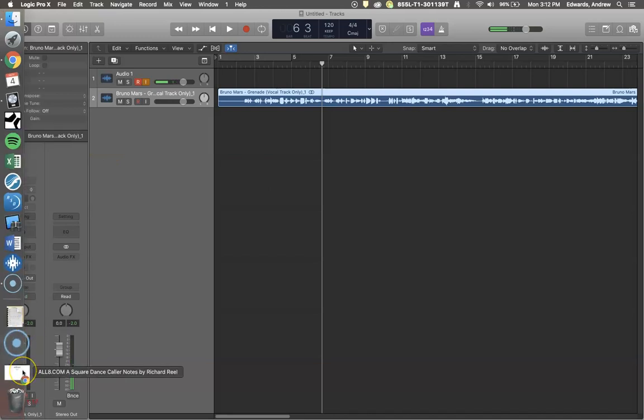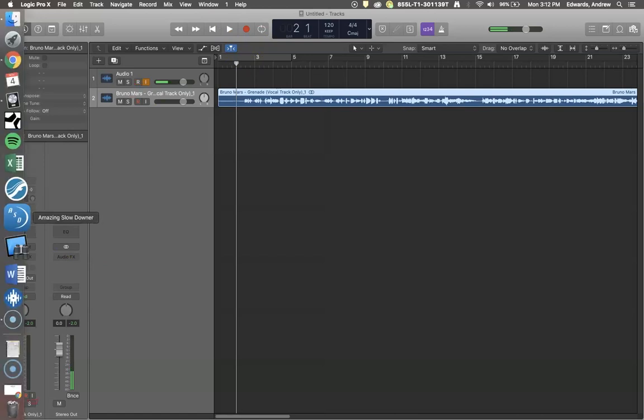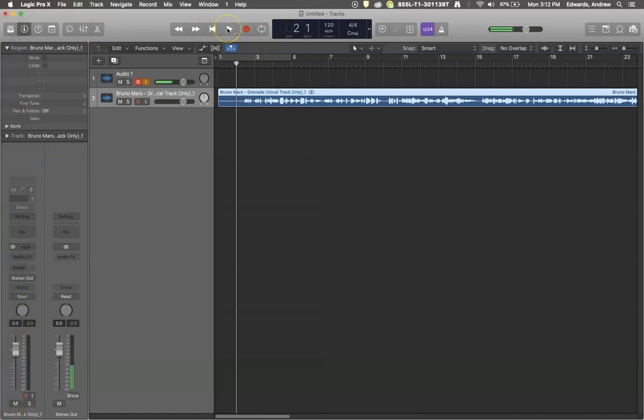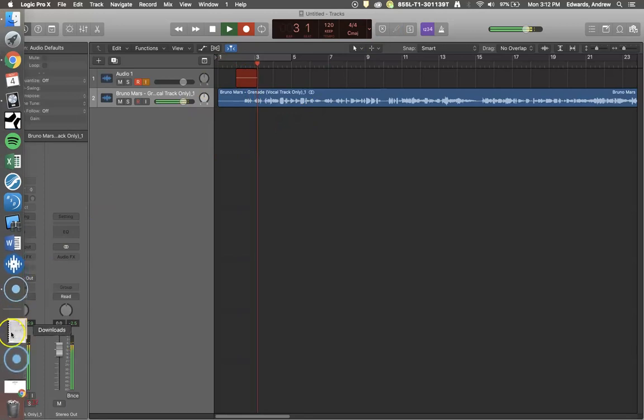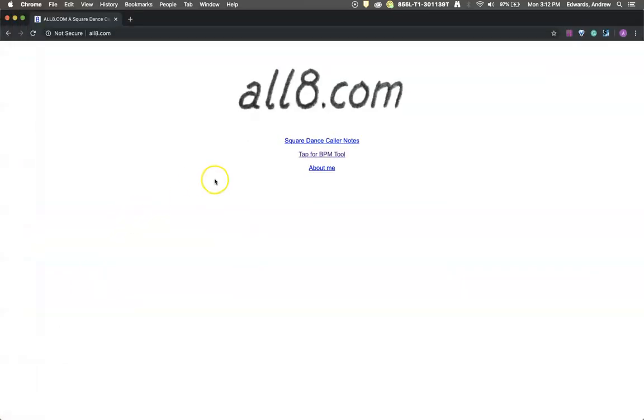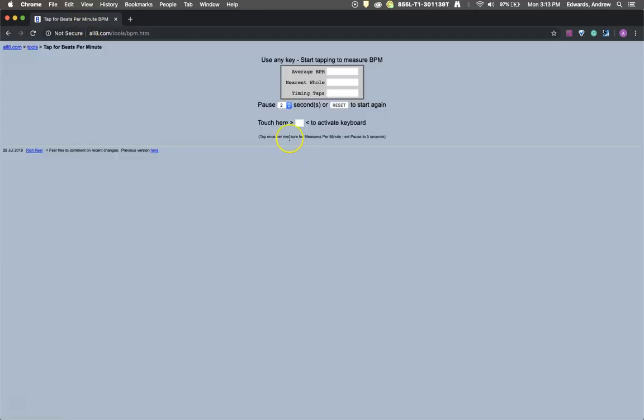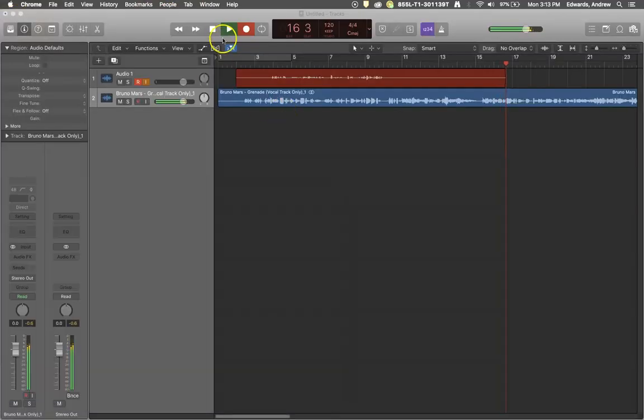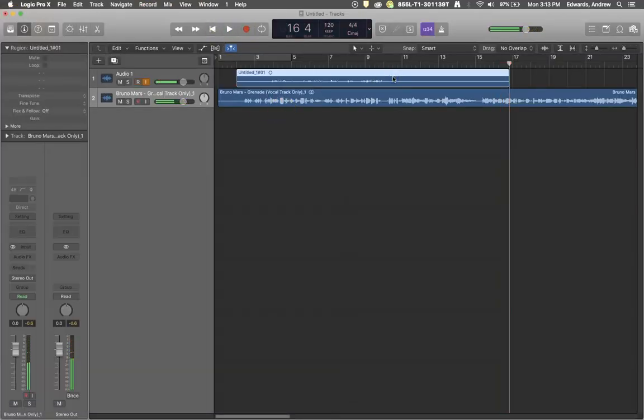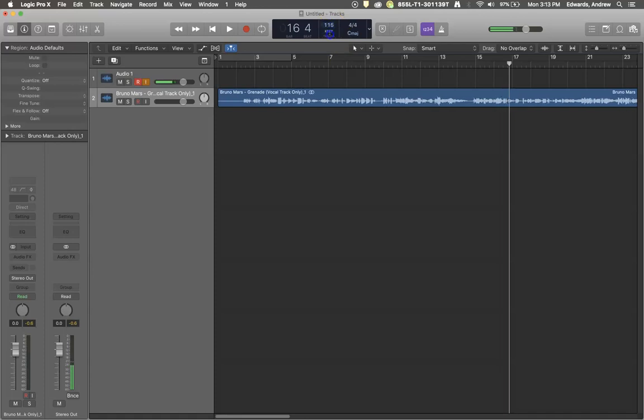Using the tap tempo feature on all8.com while the song plays, we can determine that this song should be roughly 109 to 110 BPM somewhere in that range. So I'm just going to set the tempo down to 110. Now let's see if that lines up.